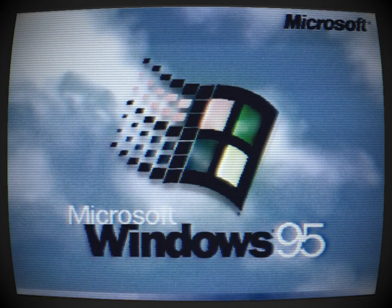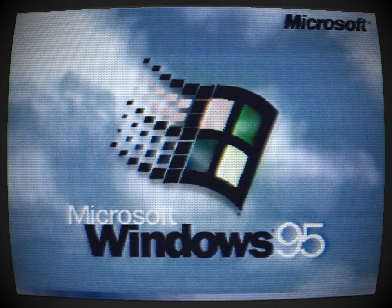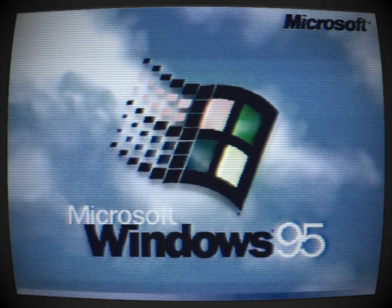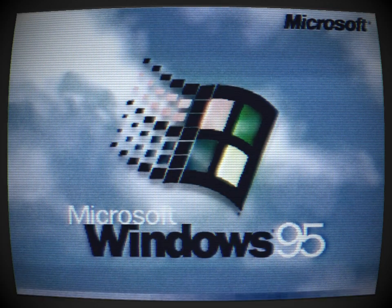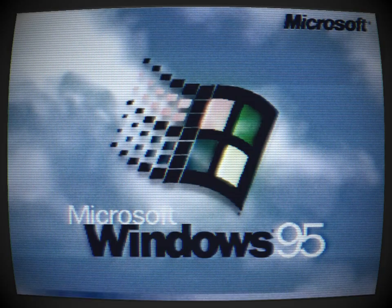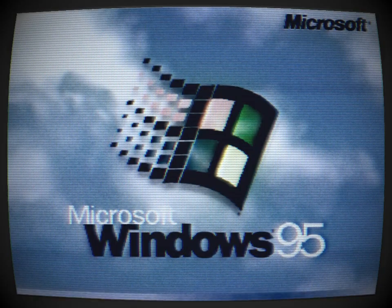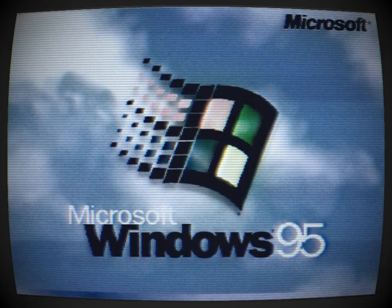Windows 95 has failed to start in safe mode. It was a nice try though. Windows 95 will now boot into unsafe mode.